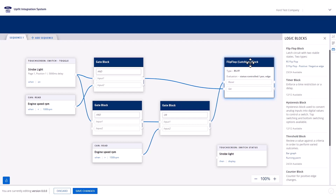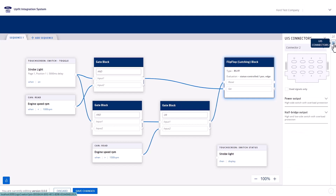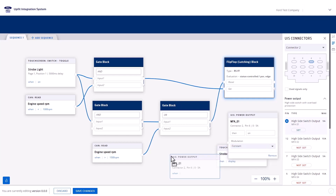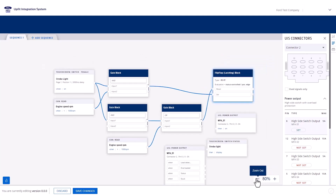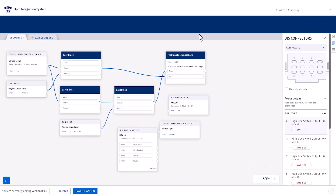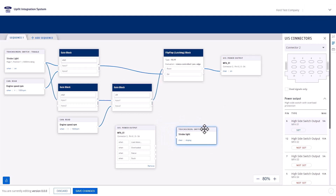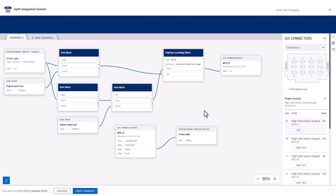Next, we need the power output block that represents the pin wired to our strobe light. Navigate to the right-hand panel and open the Connectors tab. Expand the power output section and drag two instances of the power output block to the canvas — the one that we wired the strobe light to. Zoom out to get a better view. Connect the flip-flop to the first strobe light power output block. Finally, connect the status node of the power output block to the touchscreen strobe light status block, so whenever the status of the power output pin changes, it will be reflected on the touch screen.